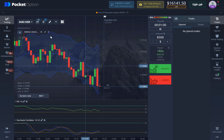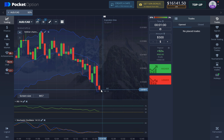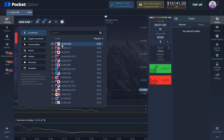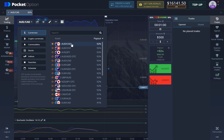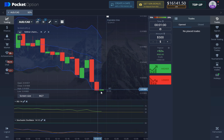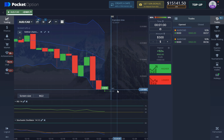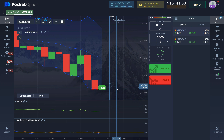Now let's find entry points. What we're going to be looking for is the price action breaking out of the Keltner Channel from above or below, and also looking at oversold or overbought conditions. Here's a good entry point — the price has broken out of the Keltner Channel from below, RSI is approaching the 30 level, and the Stochastic Oscillator is in oversold condition, so we are taking a one-minute long position.